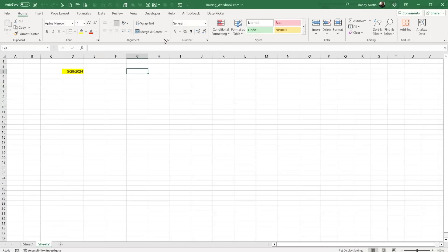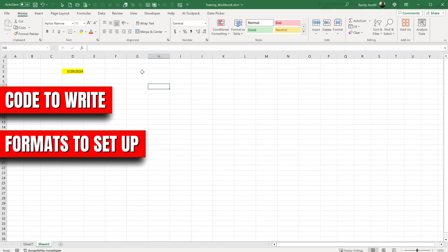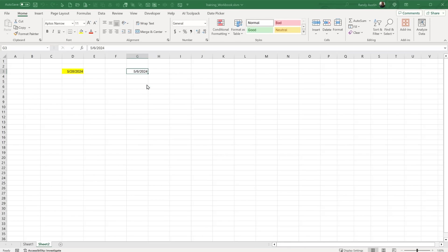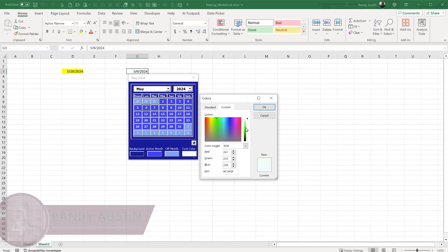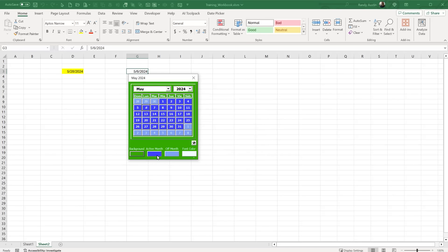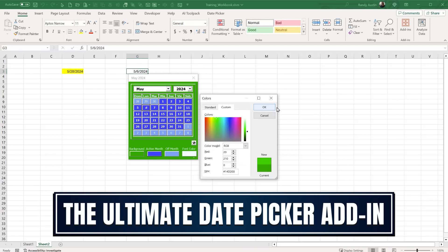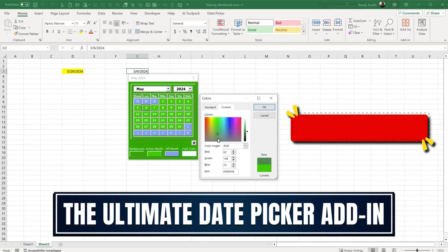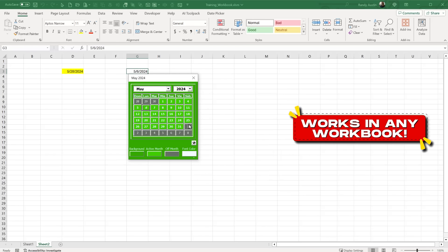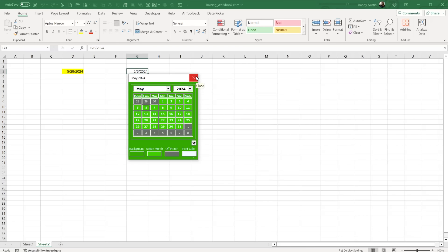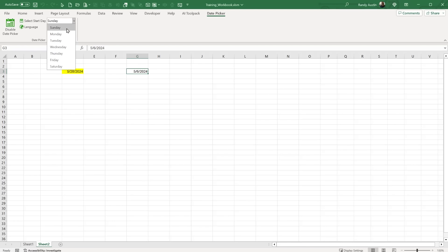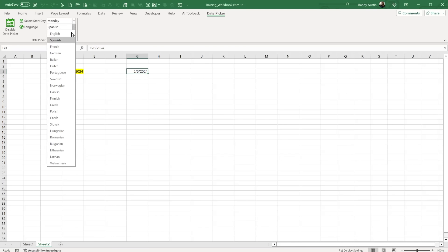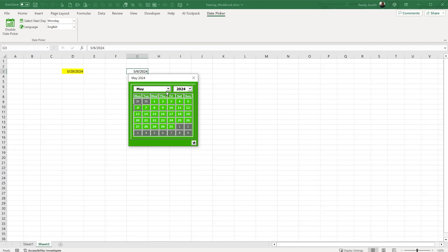Working with dates and date pickers in Excel can be tricky — there's code to write, formats to set up, and regional settings to consider. But today all that goes away. This is Randy with Excel for Freelancers, and today we're going to create the ultimate date picker add-in with multi-day support, multi-language support, enable/disable functionality, and it works from minute one when you open a brand new workbook.